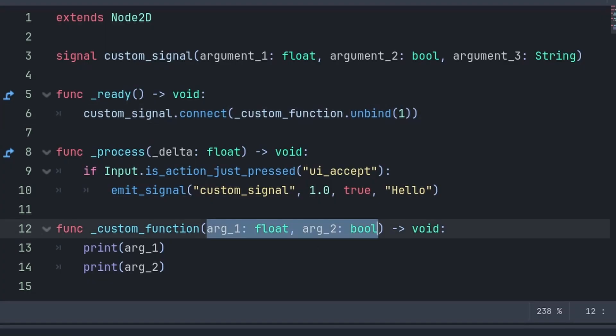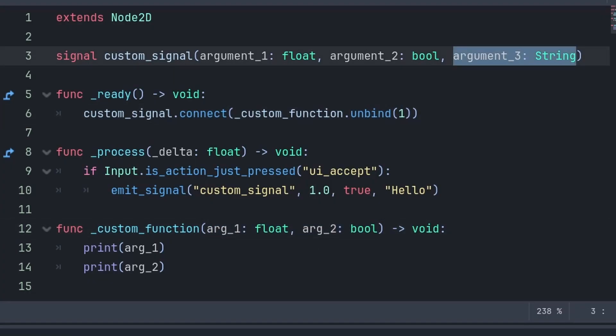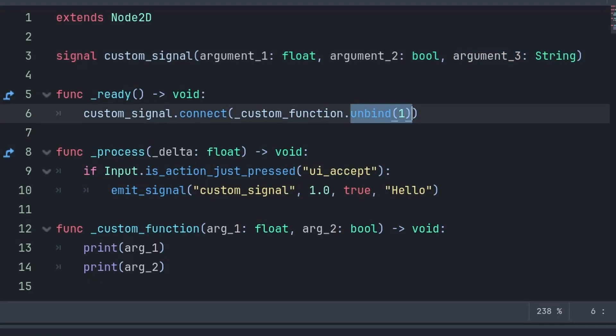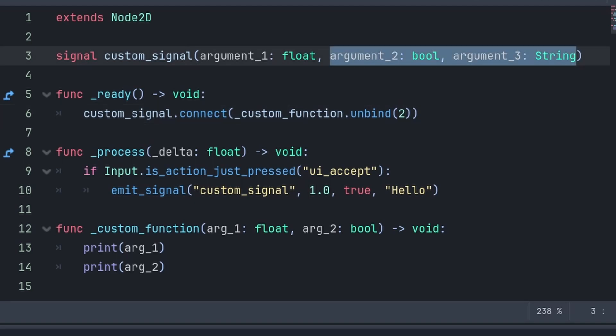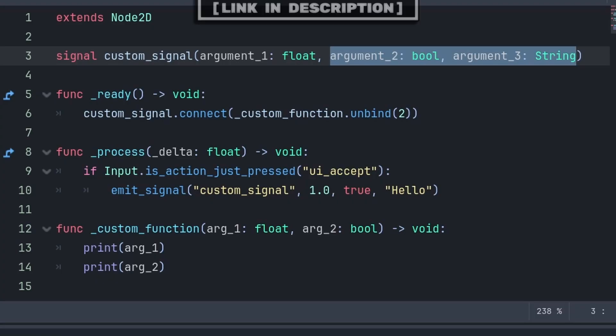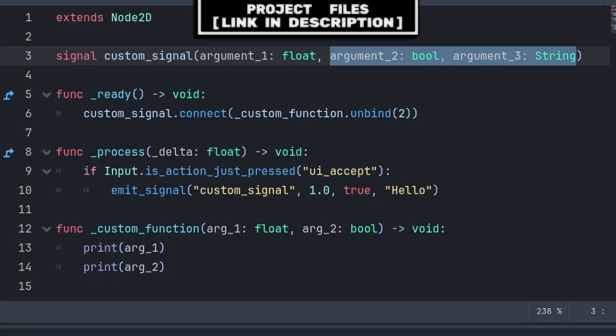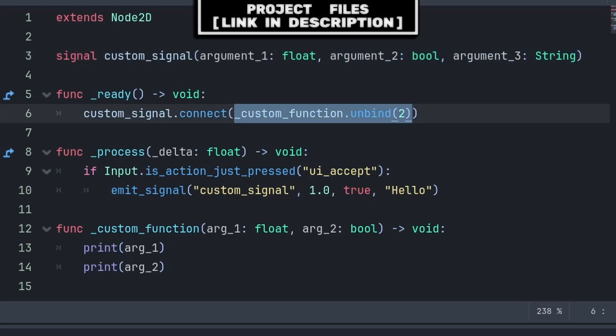So if my function only has the float and bool, but no third argument, which is a string, and I want to remove this third argument from being connected to the function, then I can write unbind1. Keep in mind though that unbind removes the amount of arguments written in the brackets, starting from the right going to the left. So in the case that I wrote a 2, then argument2 and argument3 from my signal would be ignored, whenever the signal emits and this specific function is called.